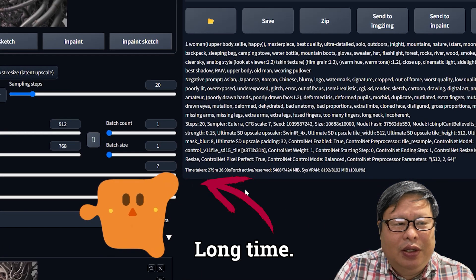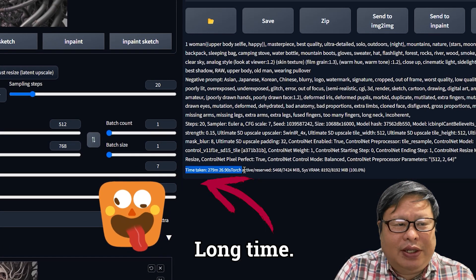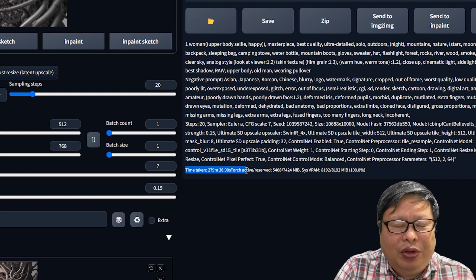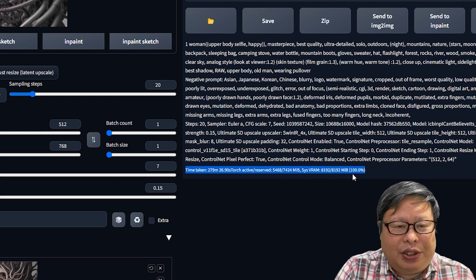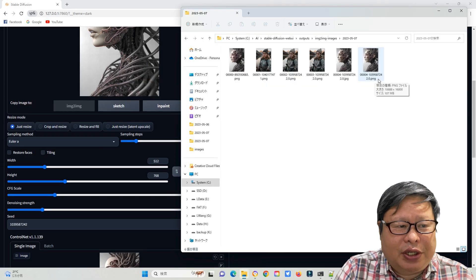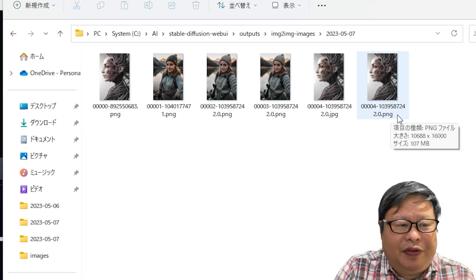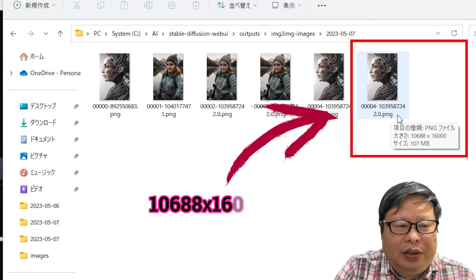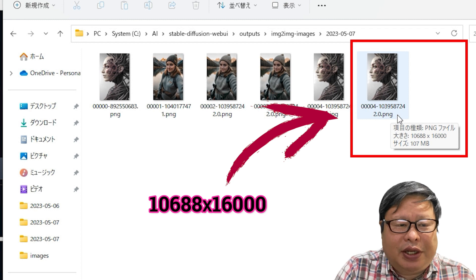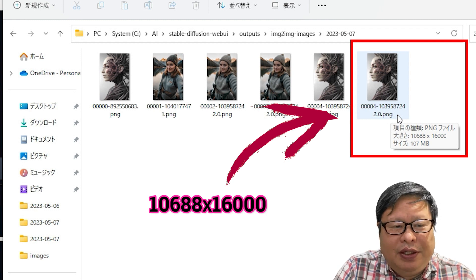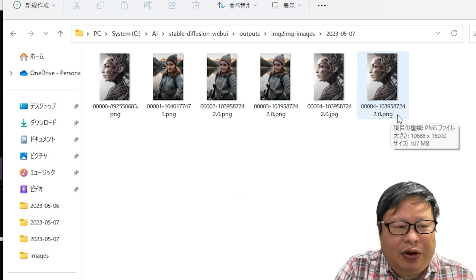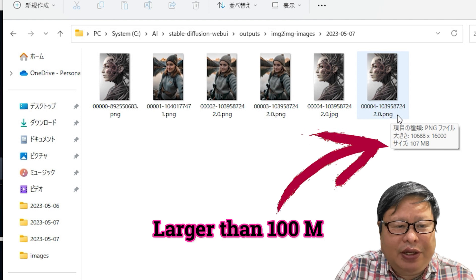It took me 279 minutes, more than 4 hours, to finish the scaling. The final image size is 10688 x 16000, and the file size is larger than 100MB.